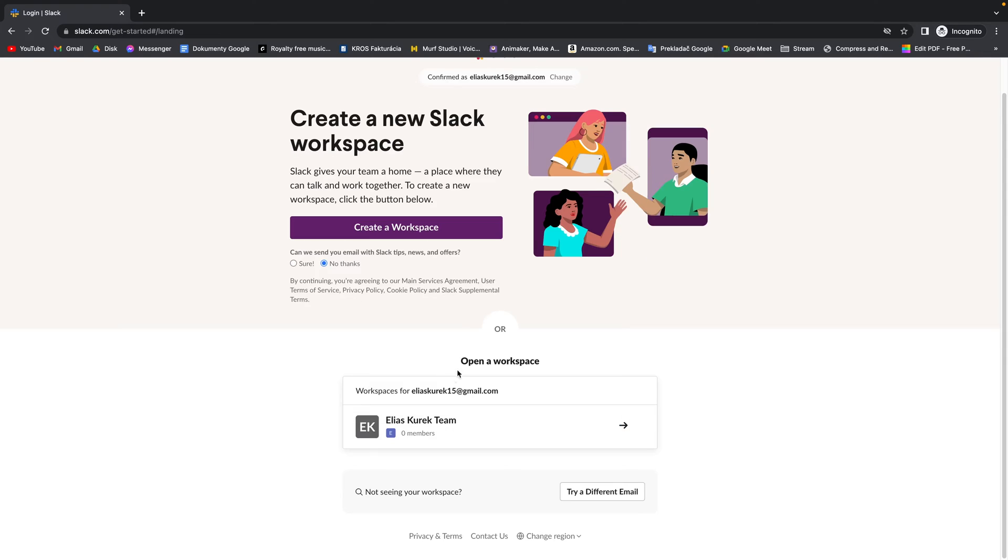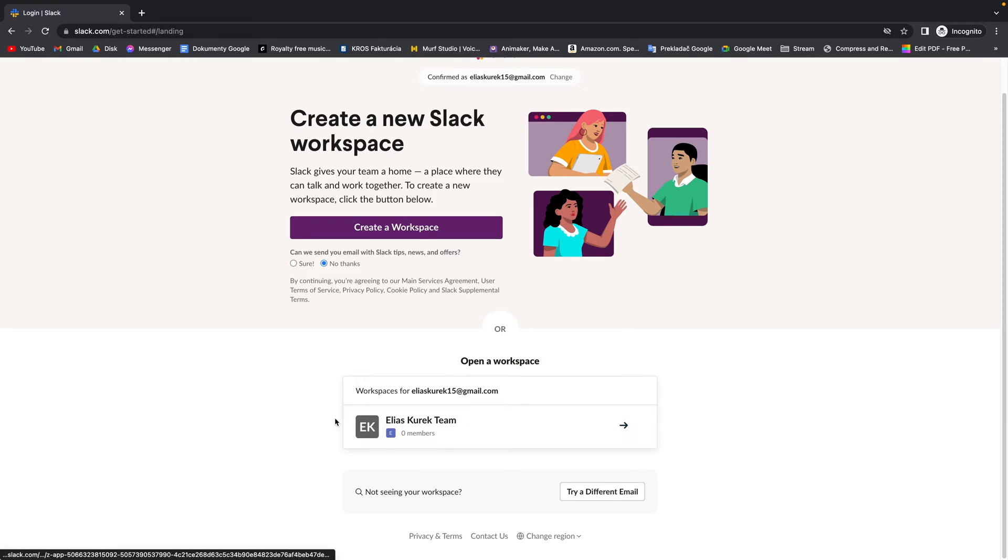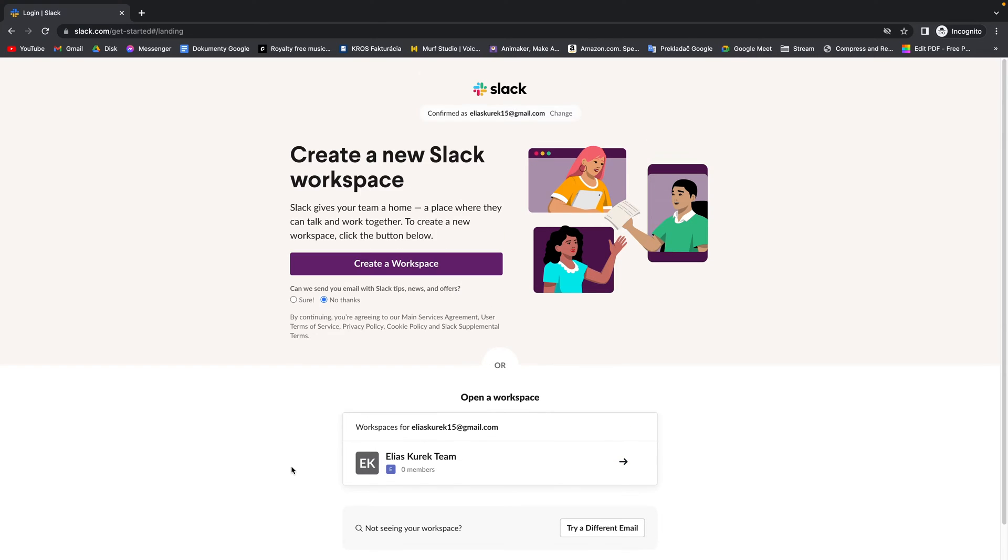Down here you have open workspace. These are workspaces that you already own or are in. And down here you can try a different email for a different account. I will show you how to create a workspace.